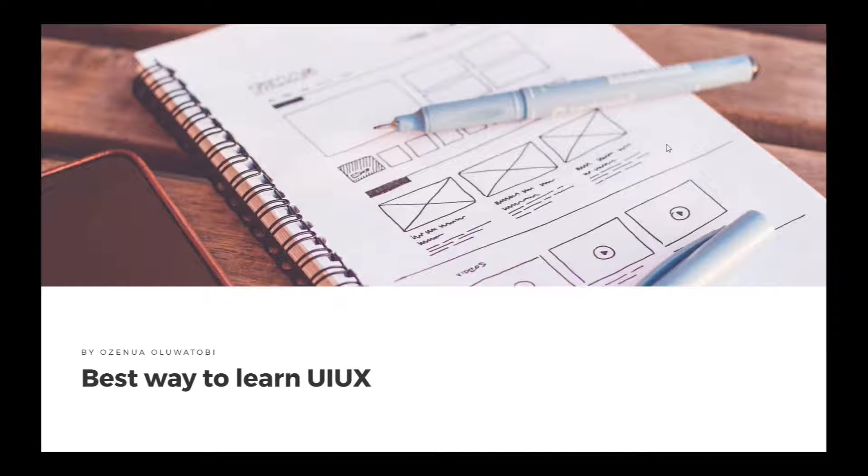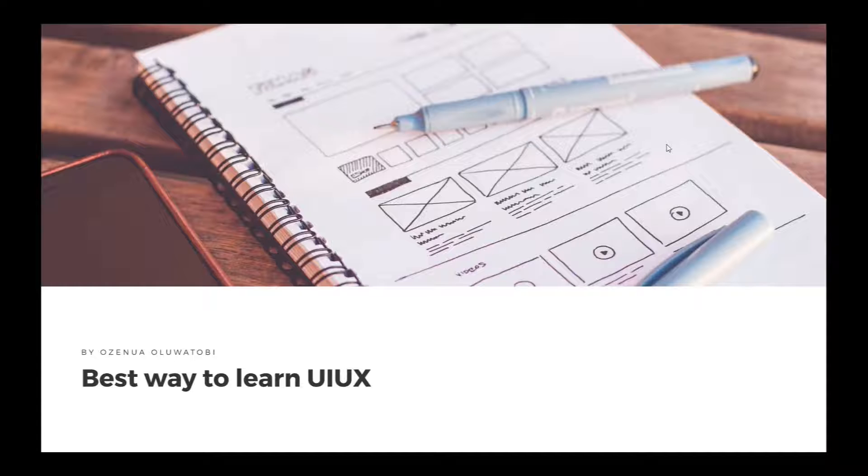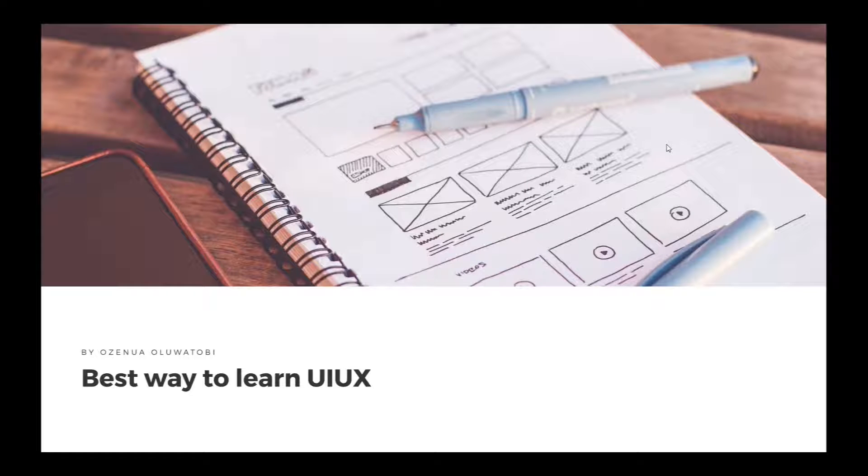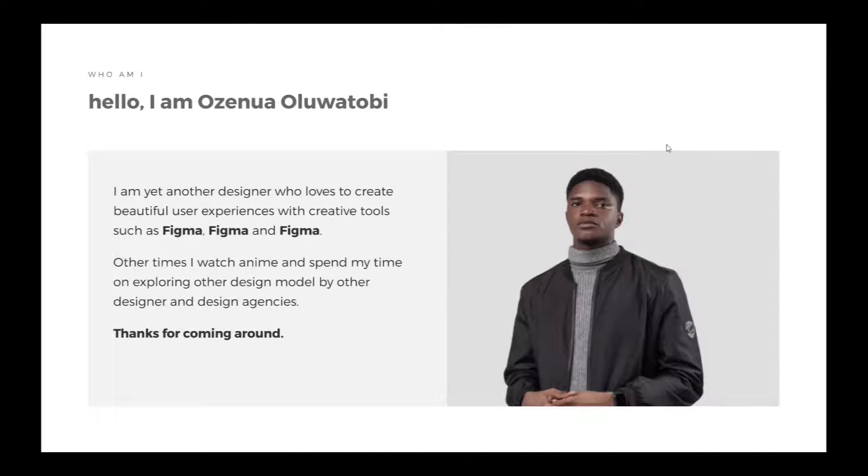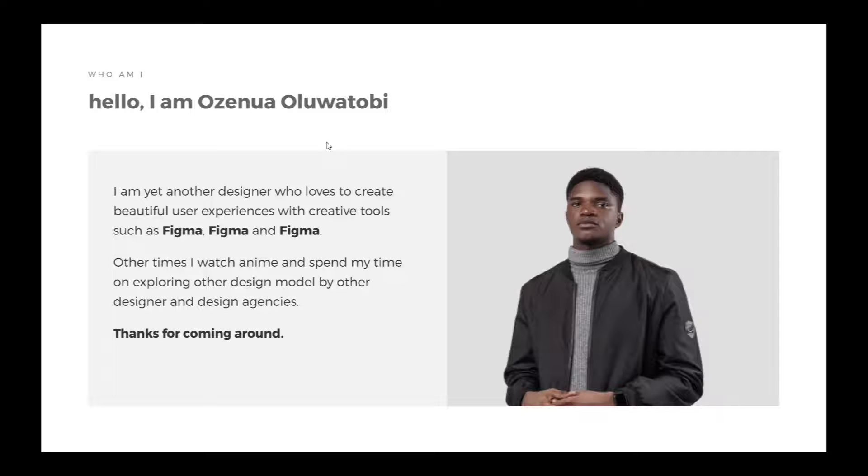Hey, good afternoon everybody. My name is Ozenwa Oluwatubi and I will be talking about a very interesting topic today: the best way to learn UI/UX.